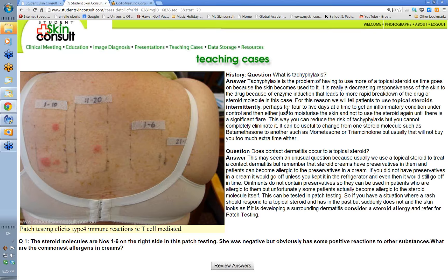What's tachyphylaxis? It's the problem of having to use more of a topical steroid as time goes on. We think enzymes are induced in the skin that actually break the steroid molecule down, causing decreasing responsiveness. For this reason, we tell patients to use topical steroids intermittently — use it twice daily until the inflammation is settled, which can occur within three or four days, then reduce frequency to once daily for a few days and stop, or just stop and moisturize and see how long before it flares again.